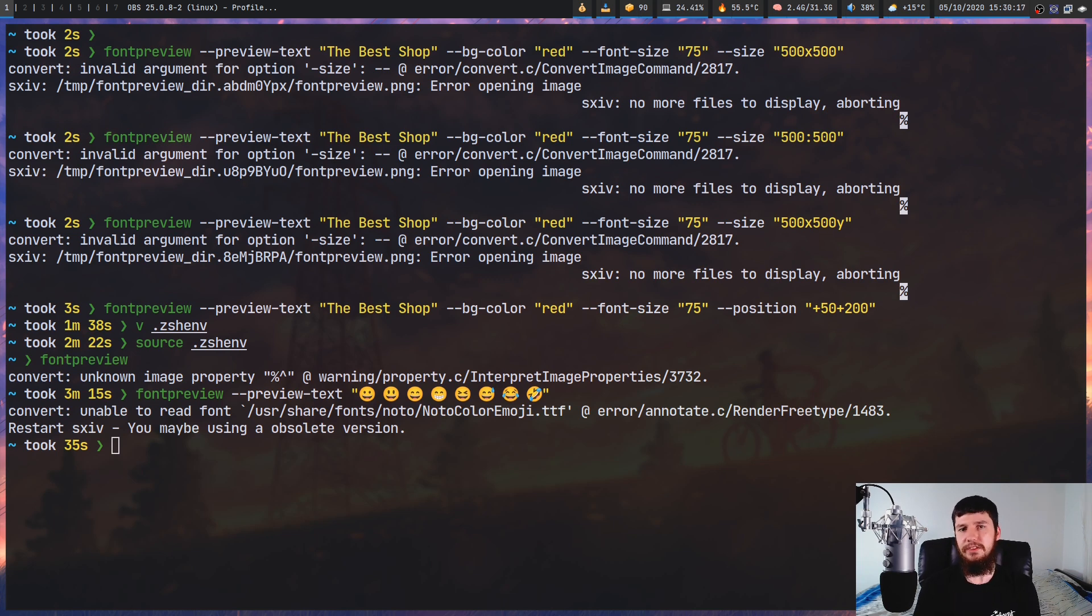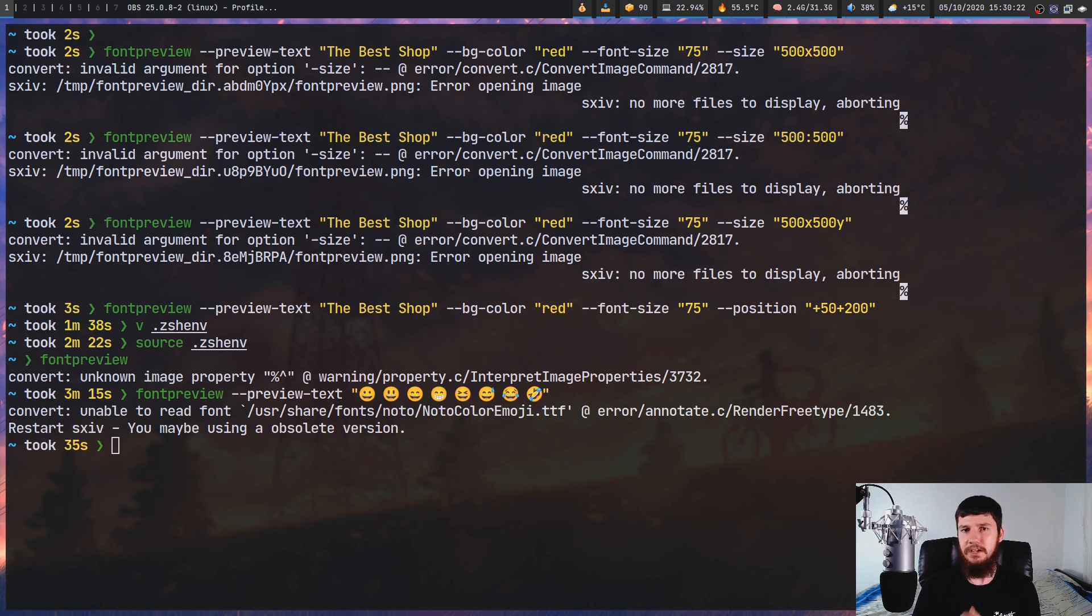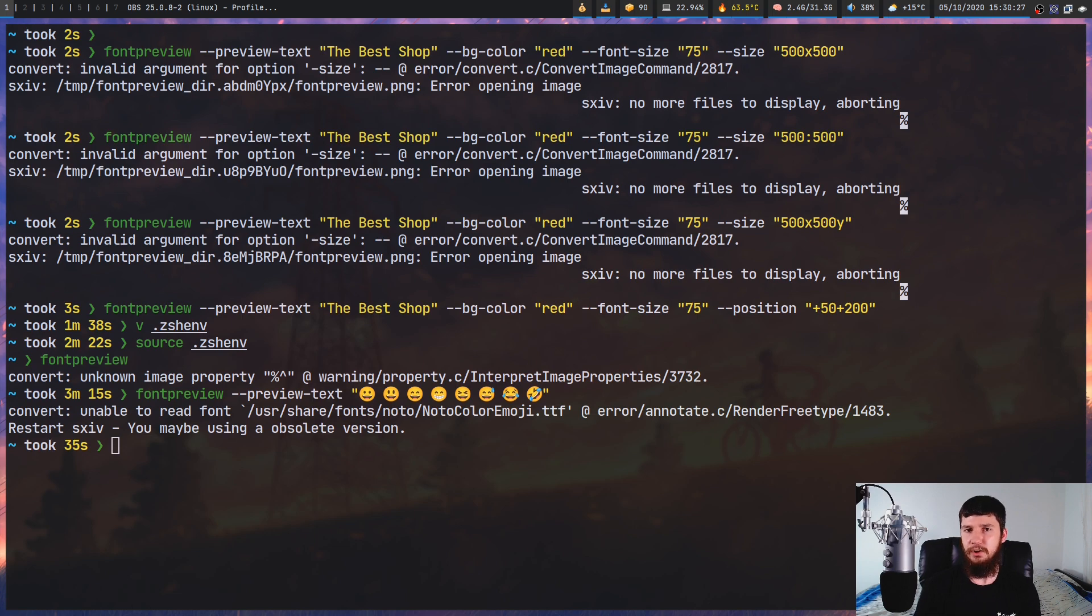Now even with those slight emoji issues, this is still a really, really useful tool, even if you just want to integrate it into something like VIFM to actually preview fonts, which is how a couple of the VIFM image plugins actually work. So I think that's pretty much everything for this application.